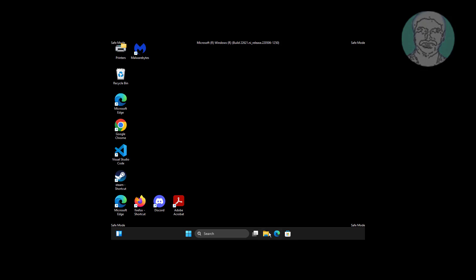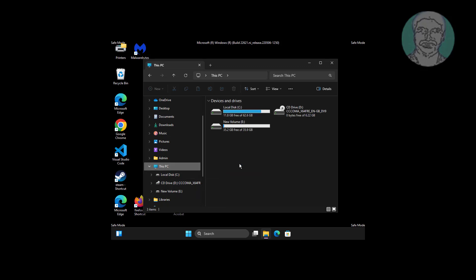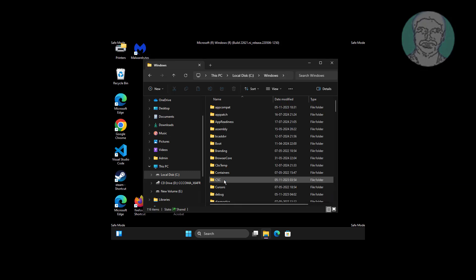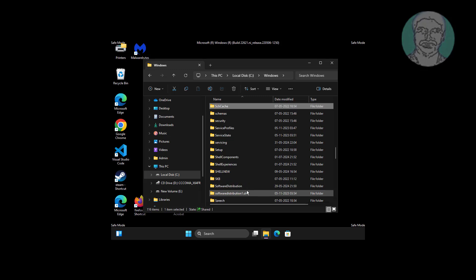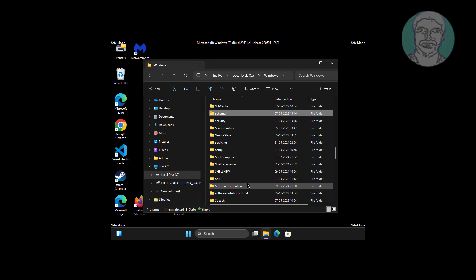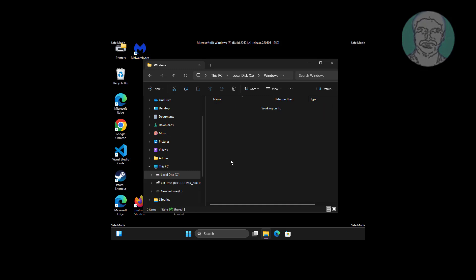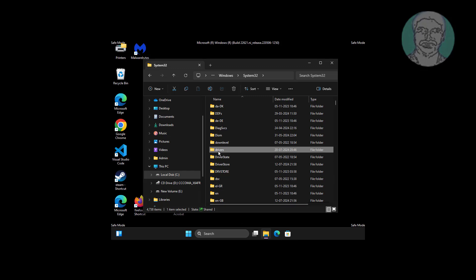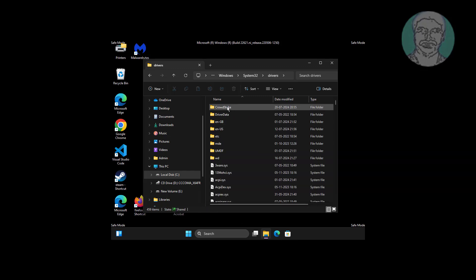Open File Explorer. Navigate to This PC, then C Drive, then the Windows folder, then the System32 folder, then open the Drivers folder, and open the CrowdStrike folder.